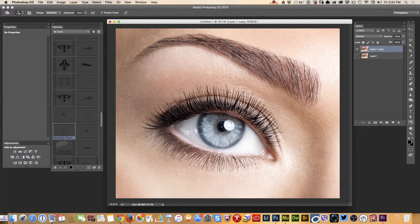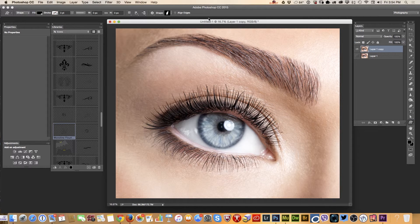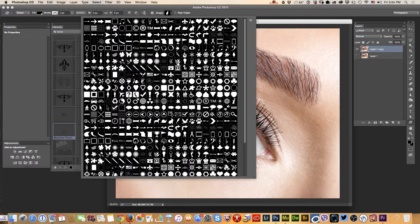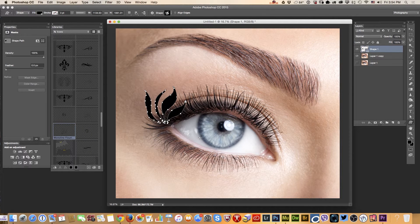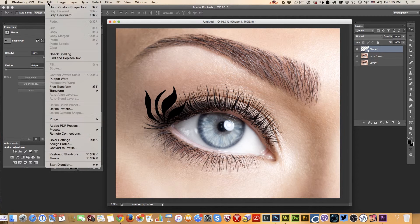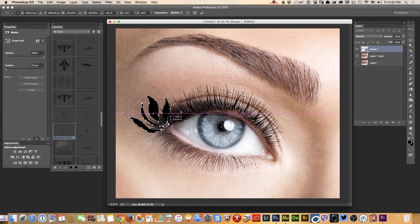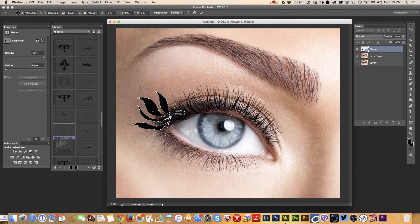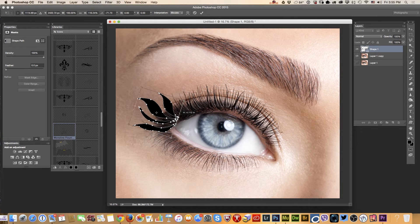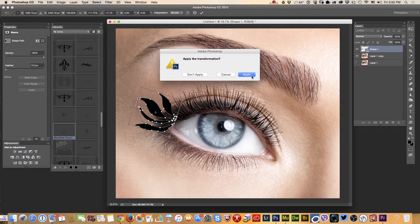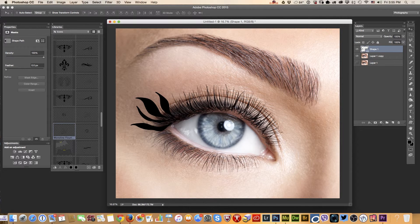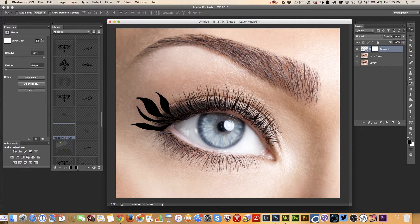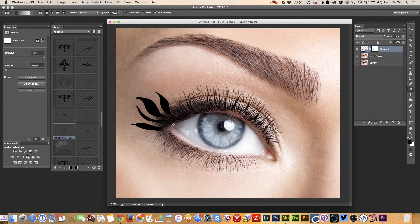Using custom shape tool with black color I will choose a default Photoshop shape and I will change the position of my shape and probably I will resize. And now I will apply a layer mask to my shape and I will erase the part which is close to the eye.